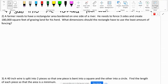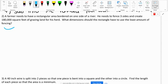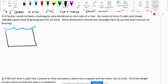Step one says draw a diagram. A farmer needs a rectangular area bordered on one side of a river — so I have my river, and we're going to make a rectangular fence on the other side. He needs to fence three sides — one, two, three — because the last side is the river. He needs to create 180,000 square feet of grazing land. What does that 180,000 represent? The area — the inside of the fence.